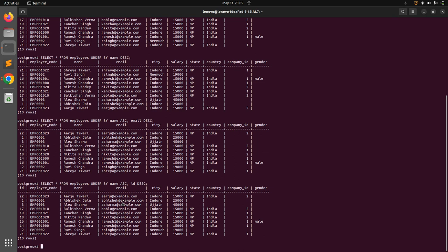When you provide multiple attributes in an ORDER BY clause, ordering is performed in the chronological order of the attributes you provided. For example, with name ASC and id DESC, the query first orders all rows by name, then processes the result set by id in descending order. That's all for this lecture. In the next lecture we'll see how ORDER BY and WHERE clause work together in a single query. Try this at your end — take care and stay safe!